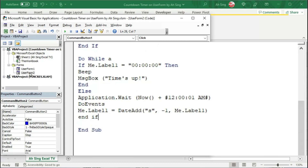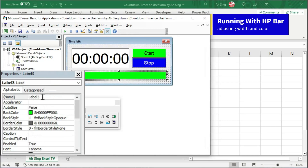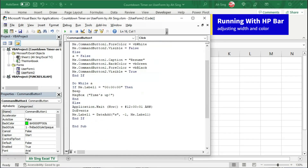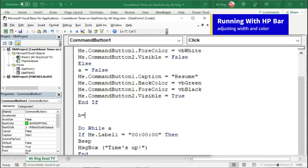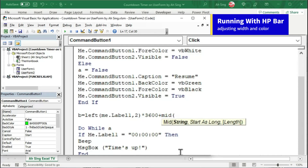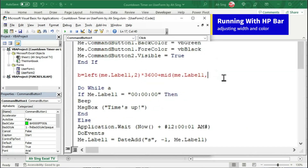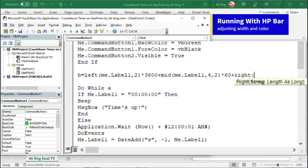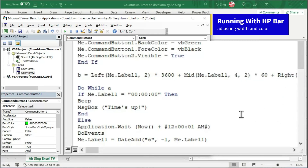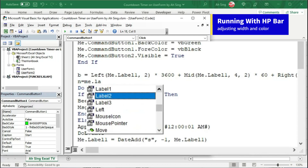Since we are going to run this timer together with an HP bar (label3), we need two more dummies to update the width. Introduce them before the Do loop. Use variable b to record and convert the total time allocated. Use the Left function to record the hours from me.label1 taking only 2 digits, and multiply by 3600. Plus the middle digits for minutes — use the Mid function on me.label1, starting from the 4th character, taking 2 digits, multiplied by 60. Plus the seconds using the Right function on me.label1, taking only 2 digits. Next, record the width of the HP bar (label3) using another dummy — set it equal to me.label3 width.